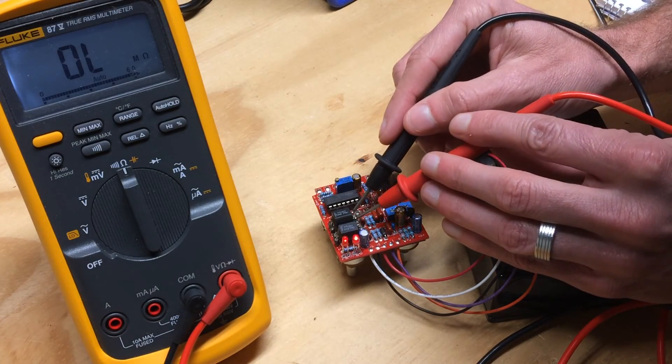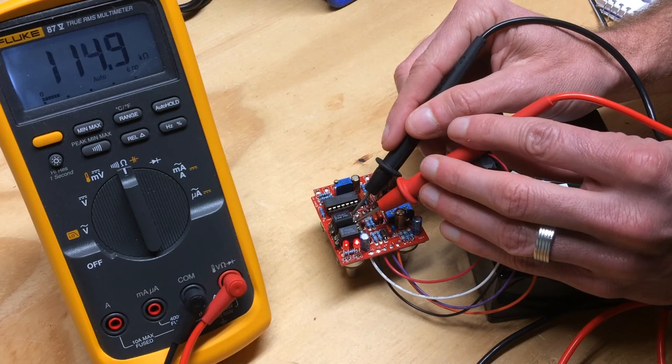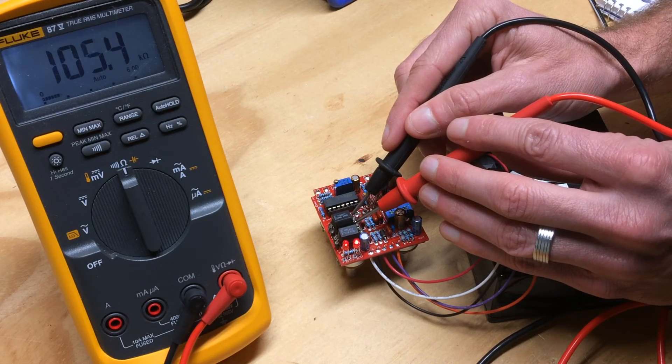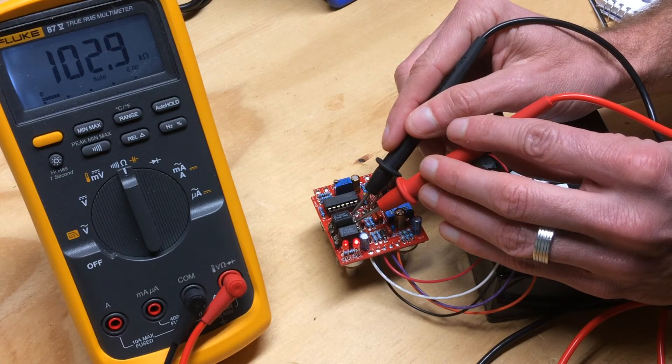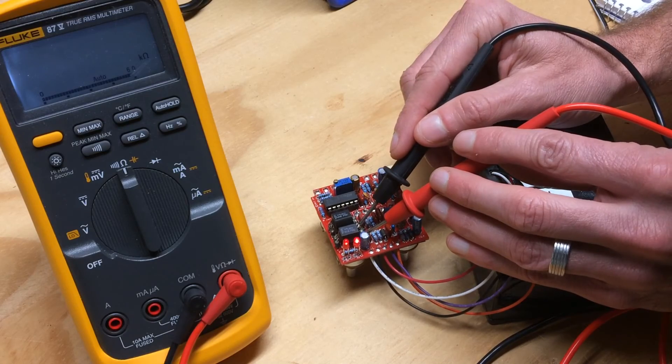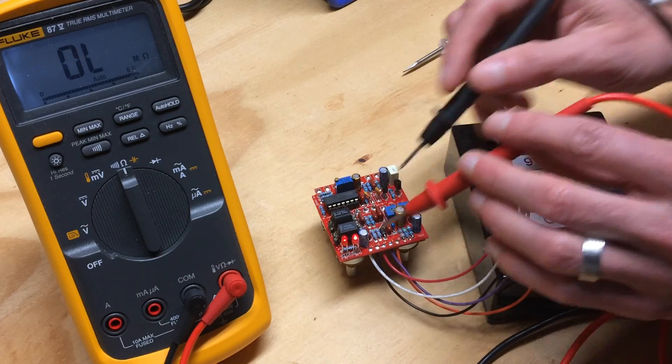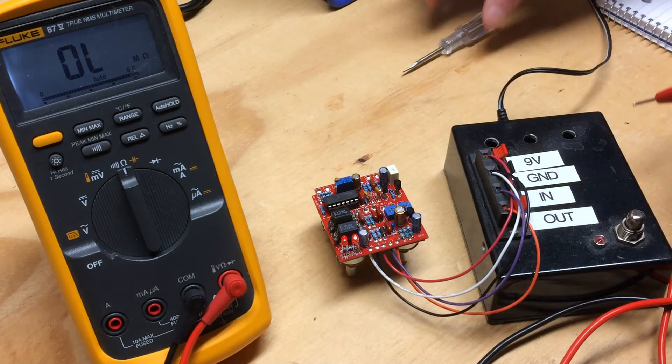That should decrease the resistance of Vactril 1 when you move in a clockwise direction. So I'm at 100. Vactril 2 is at 54, so it hasn't moved much.